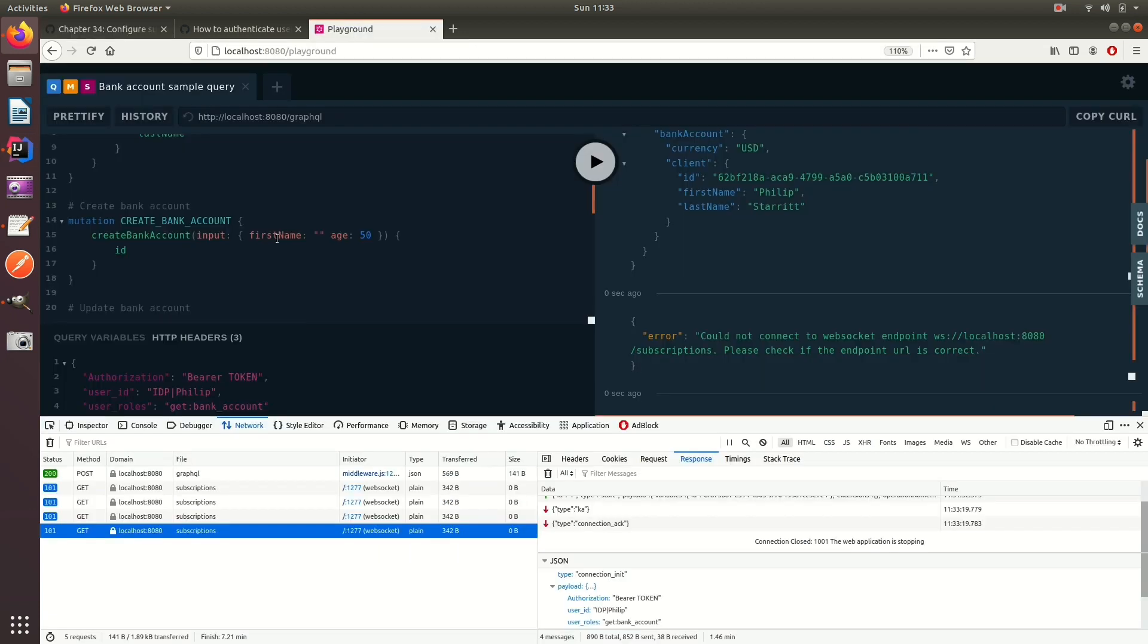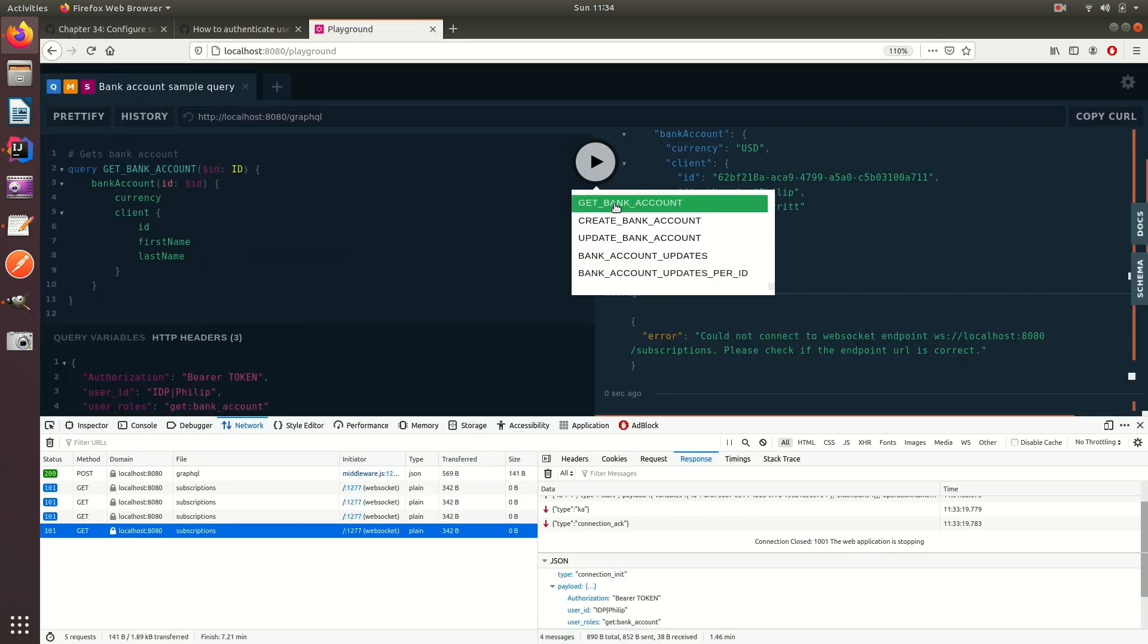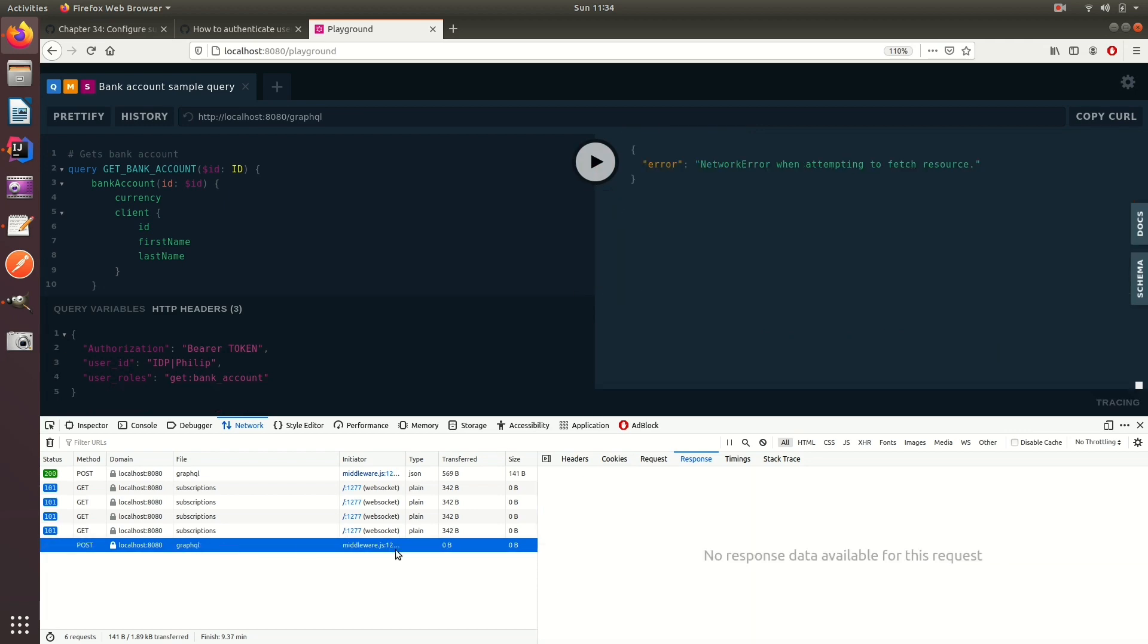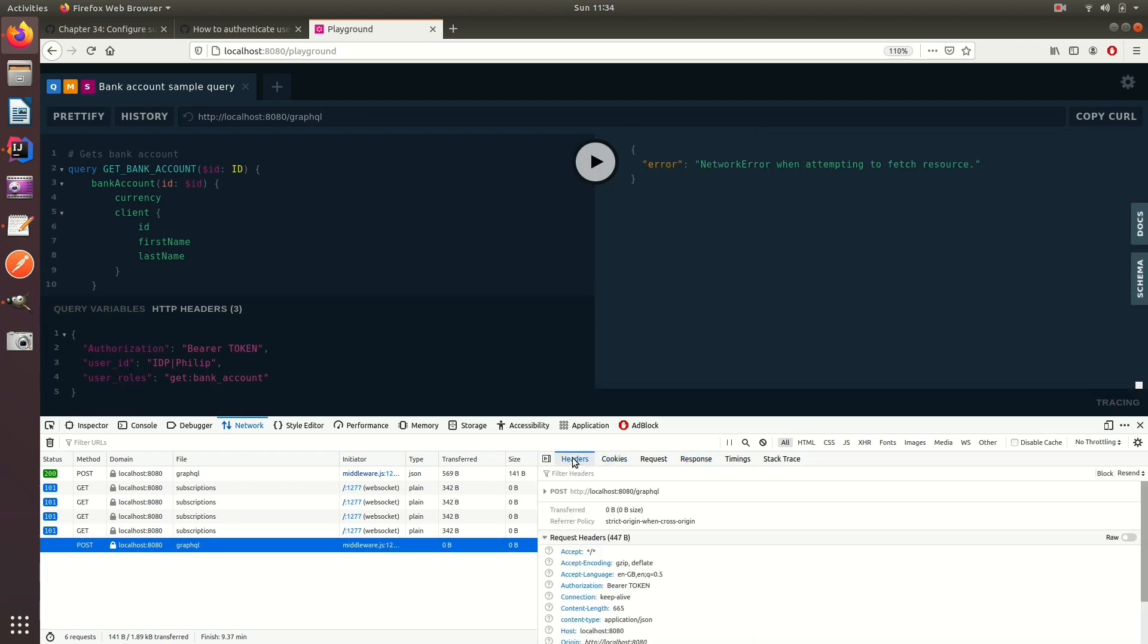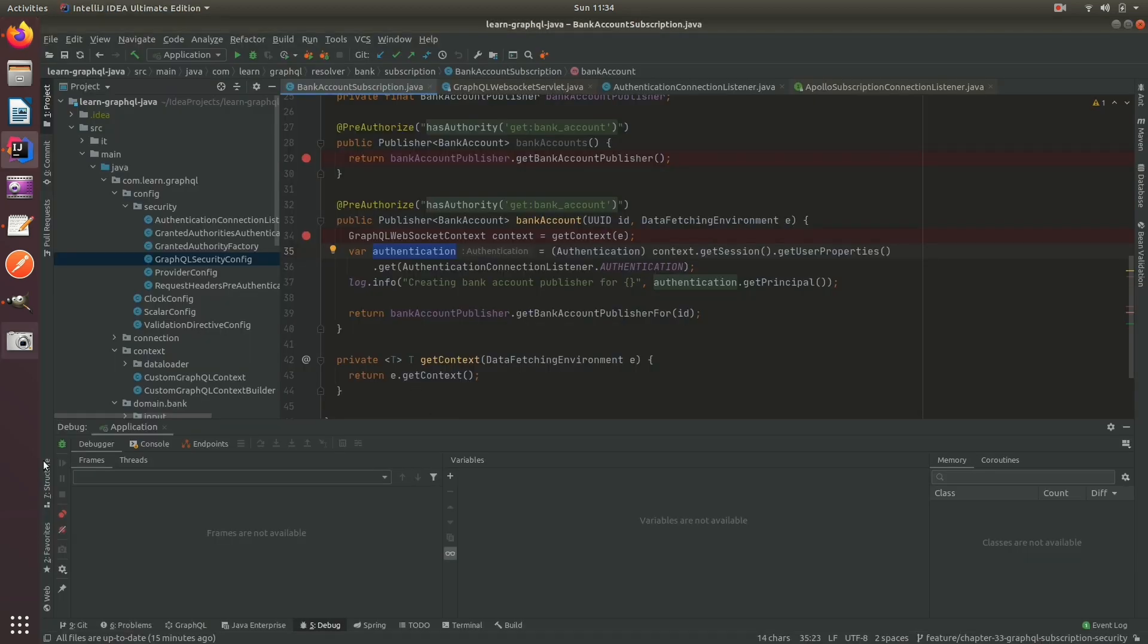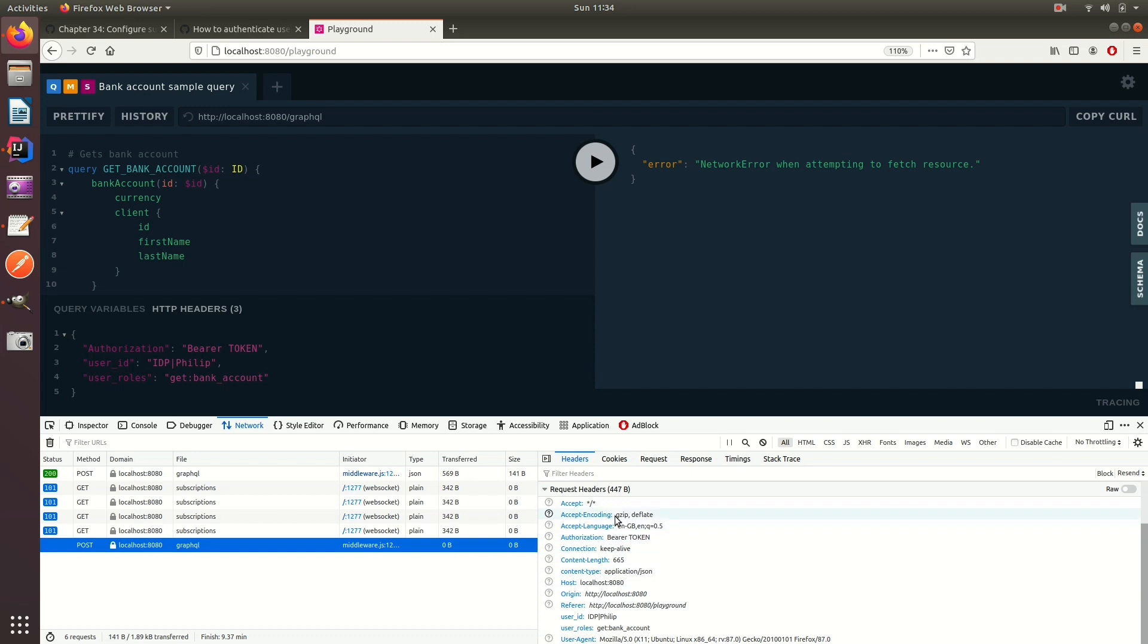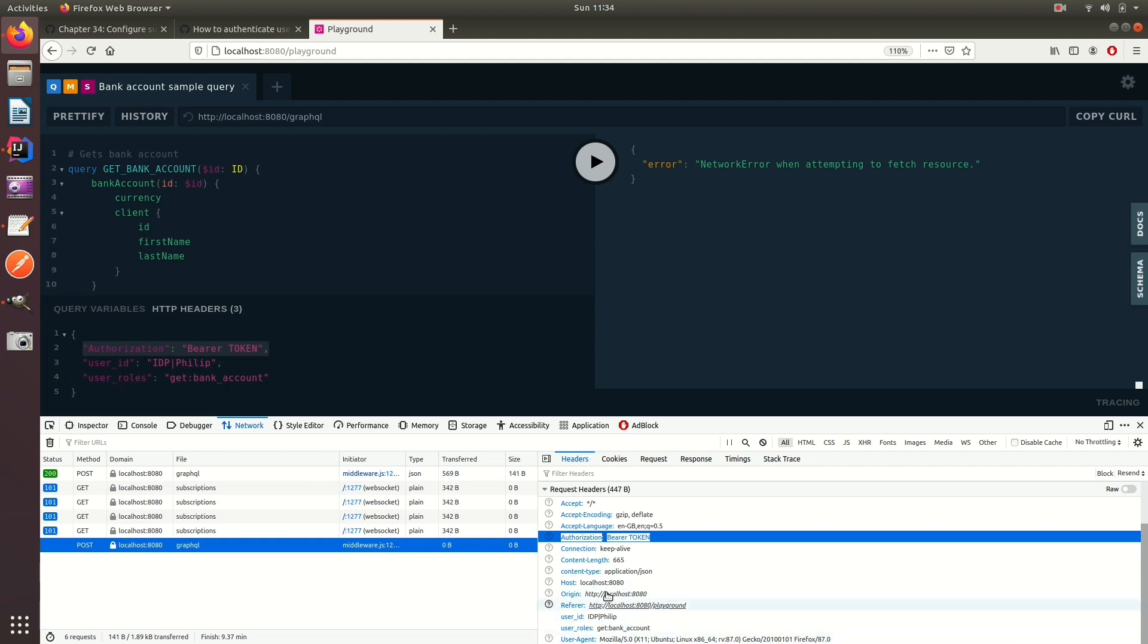Now if we go to GraphQL and submit a normal GraphQL request, you'll be able to see that what we do is in the request we send these headers - authorization, user ID, rules - these are all sent to the server in HTTP headers.